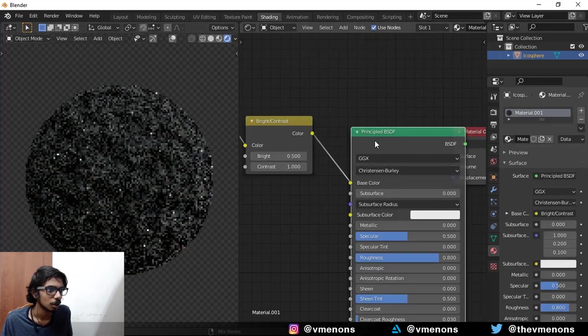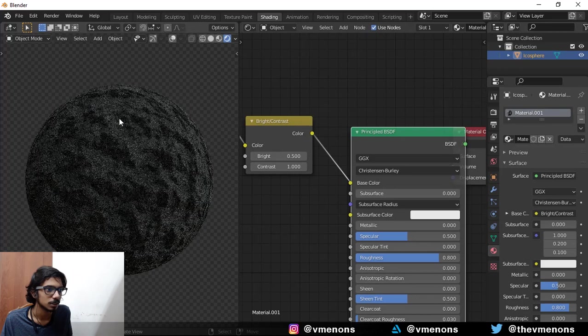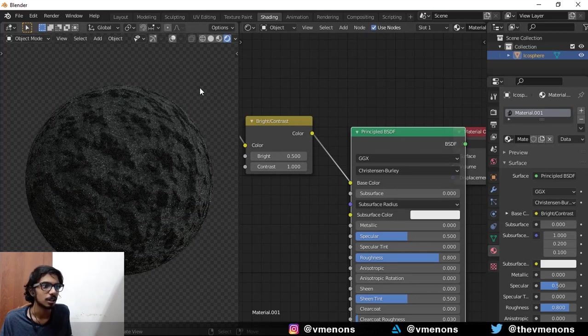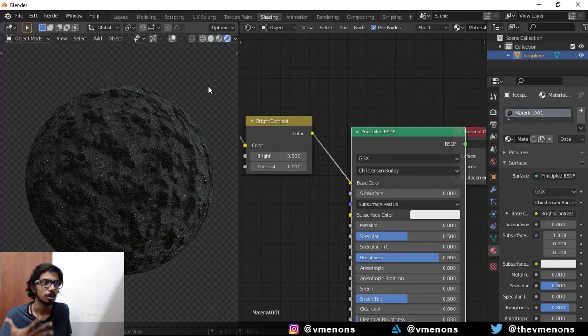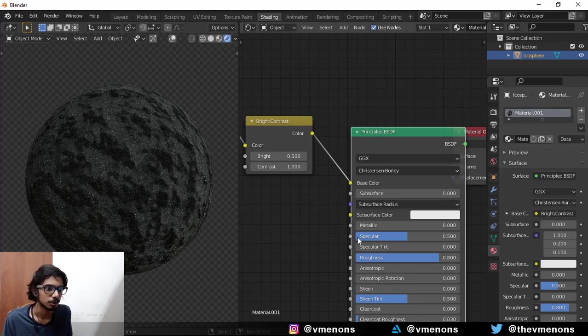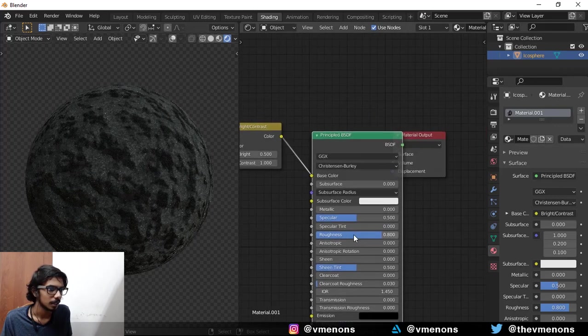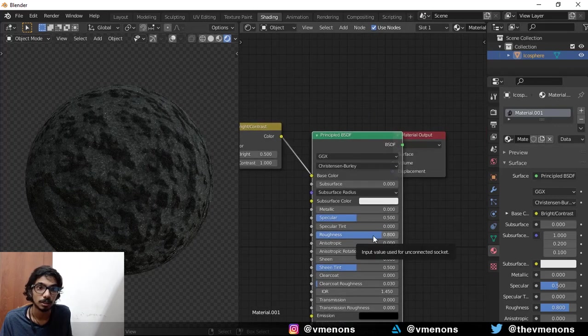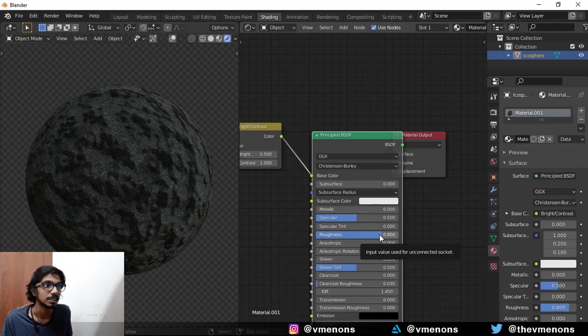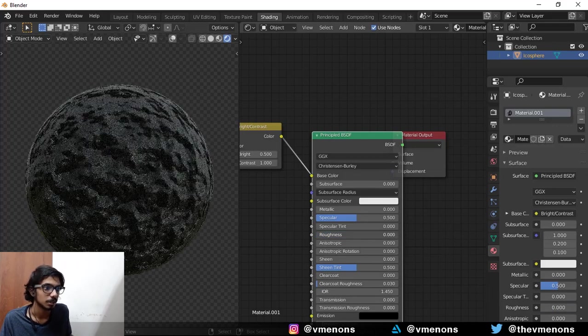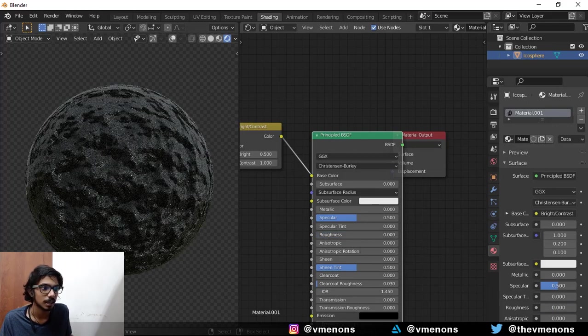So now if you preview it, you can see that the rock is generally a lot more nicer to look at. And like I said, if you want to make like a geode or something, you just have to bring down the roughness and there you go, you have it.